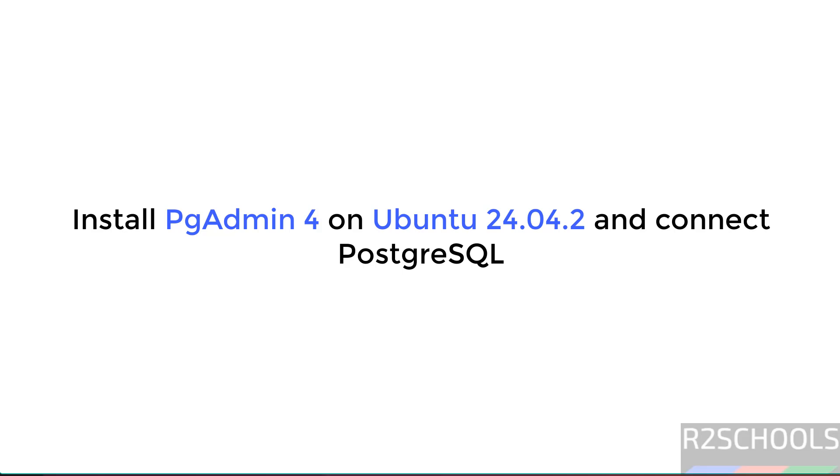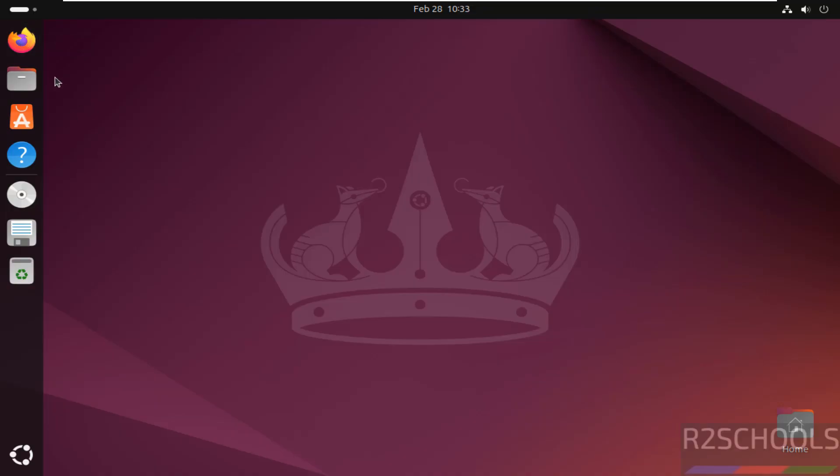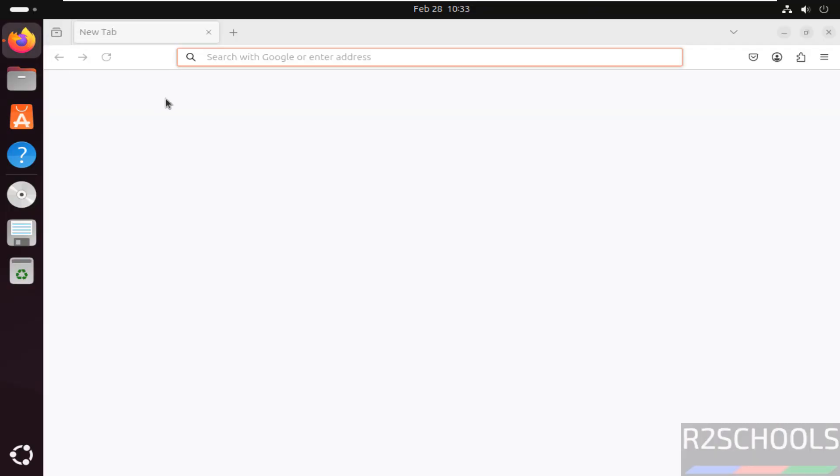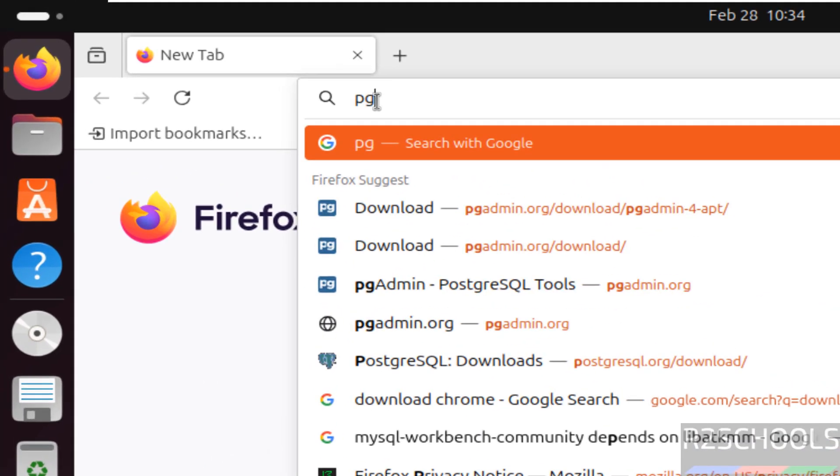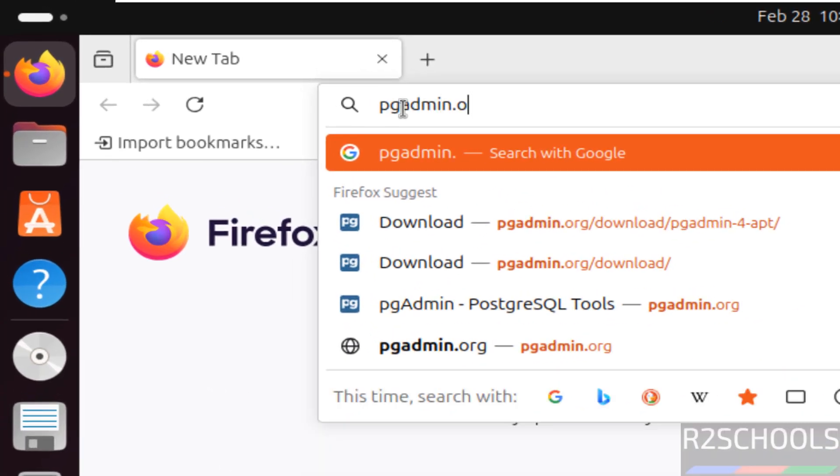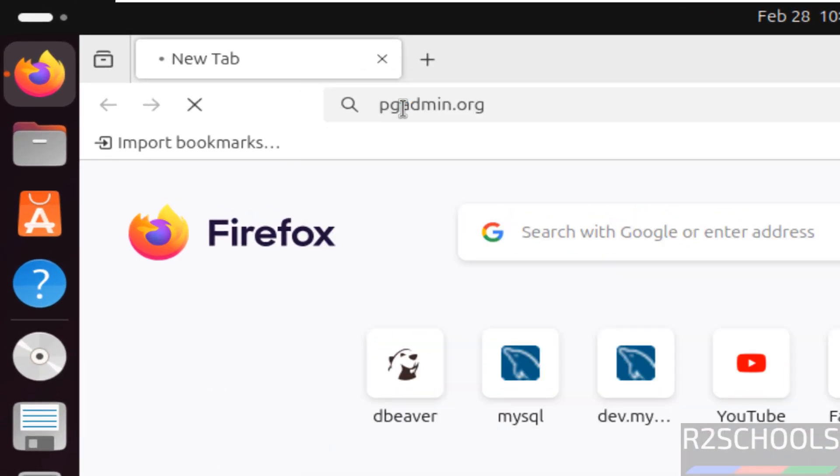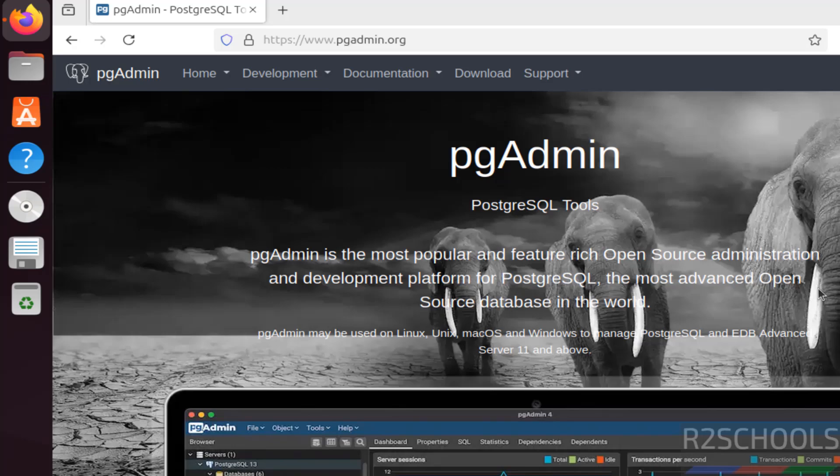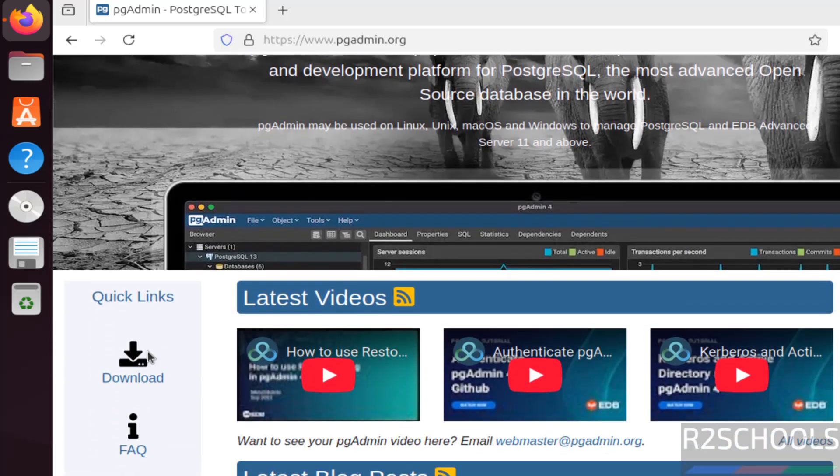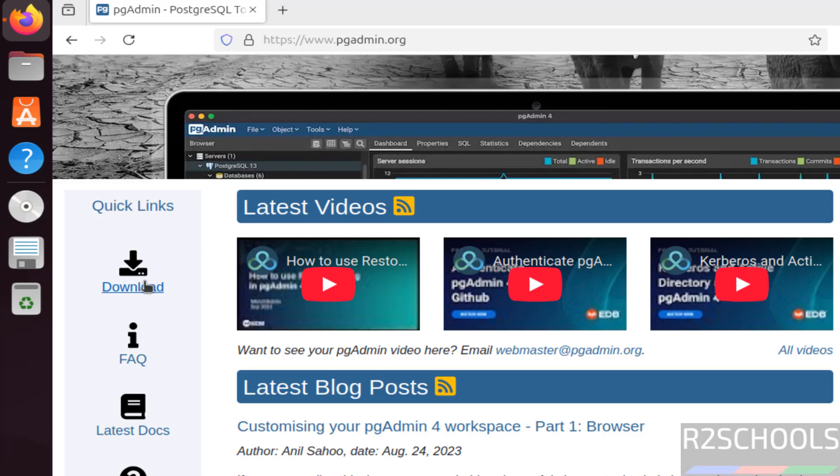pgAdmin is the most popular GUI tool for the PostgreSQL Server. Let's open a browser, then go to pgadmin.org. See here pgAdmin is the most popular feature-rich open source administration and development platform for PostgreSQL, the most advanced open source database in the world. So scroll down.